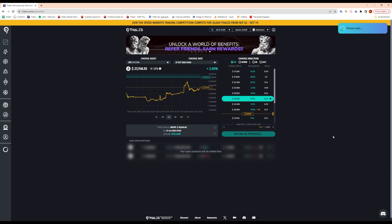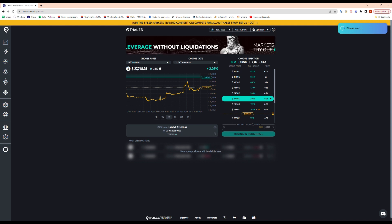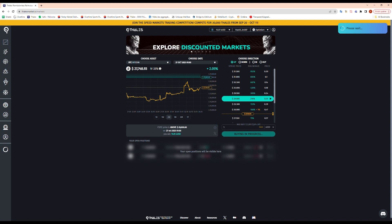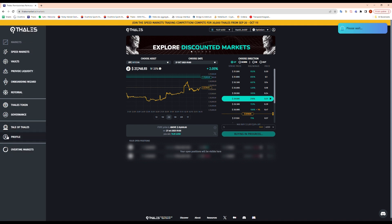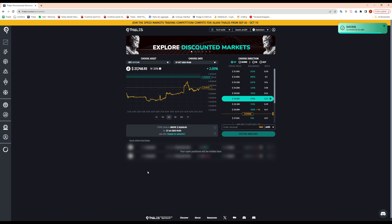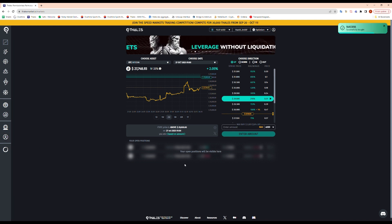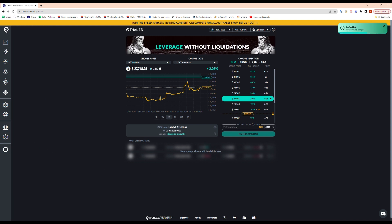Once the transaction here is processed, it will appear in my position below right here. And then we'll be able to see it on chain as well. You can always track your position by looking at your profile as well right here. And that's it, that's how you buy a digital option on Thales markets. If you have any questions, head on to the Discord and we'll be happy to help you. Have a good day.